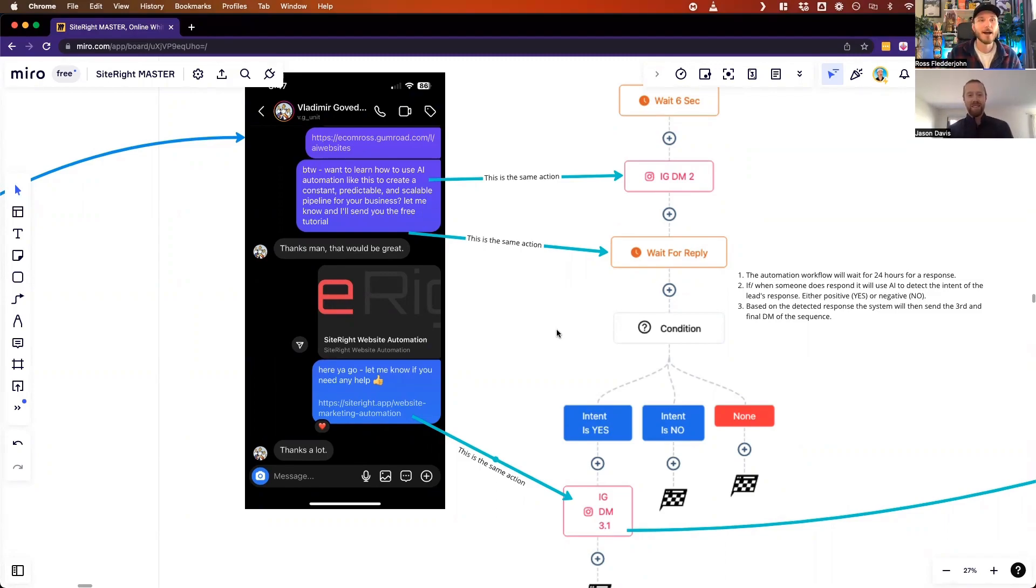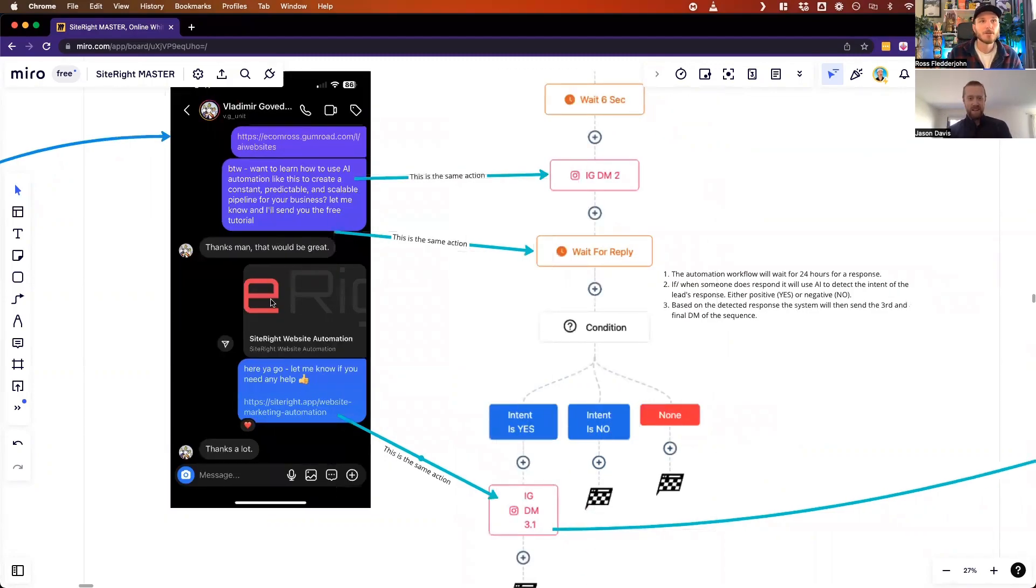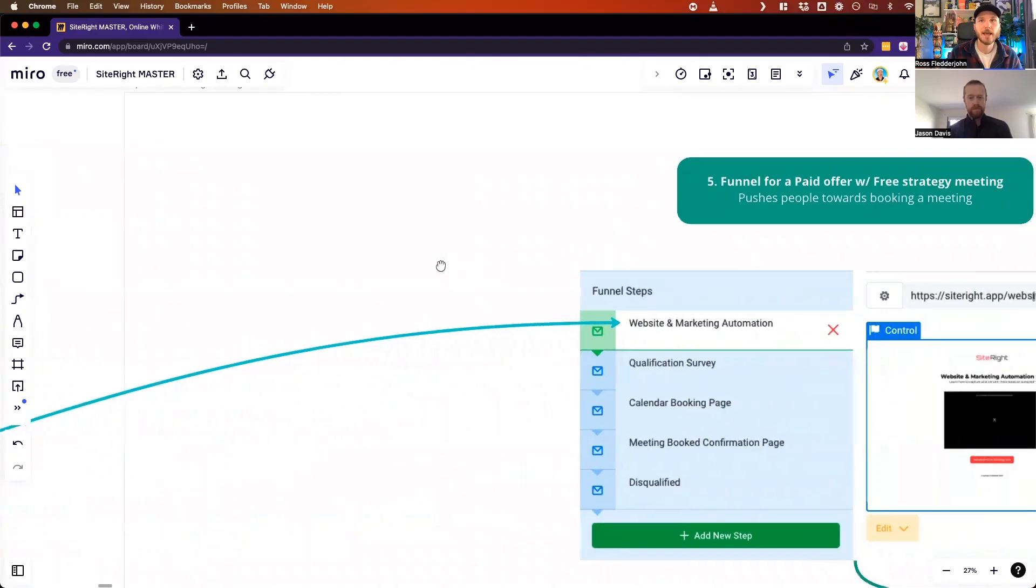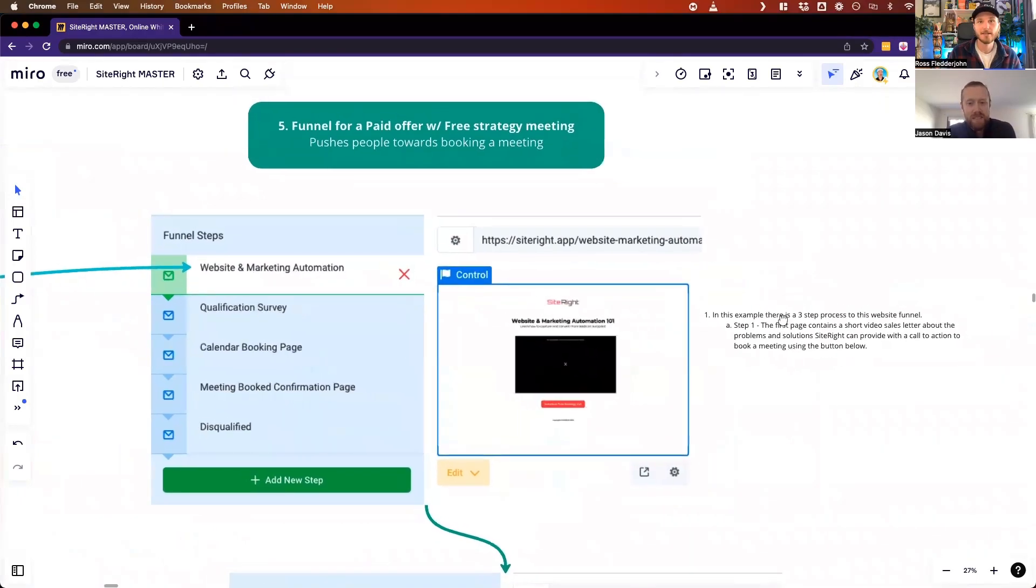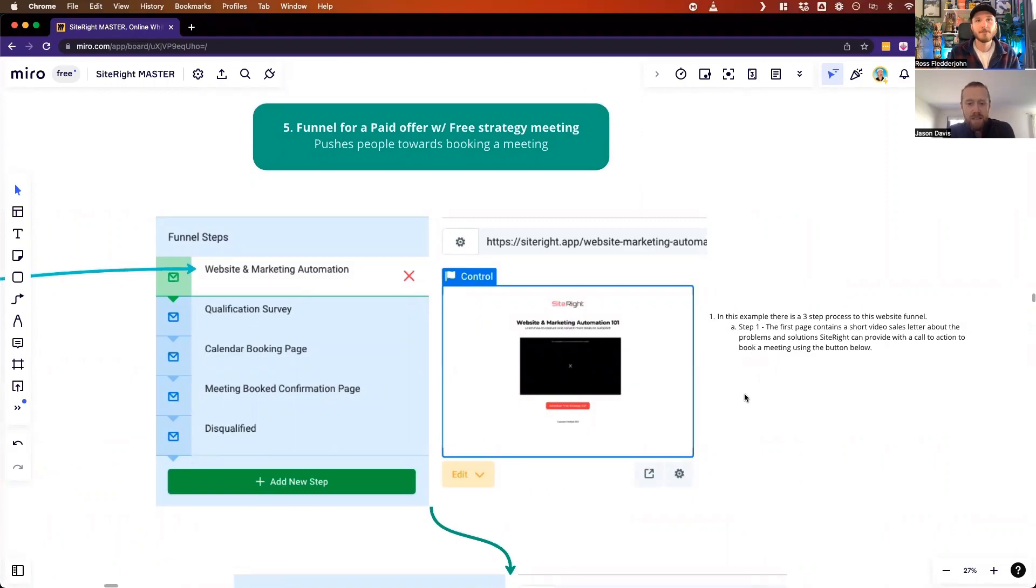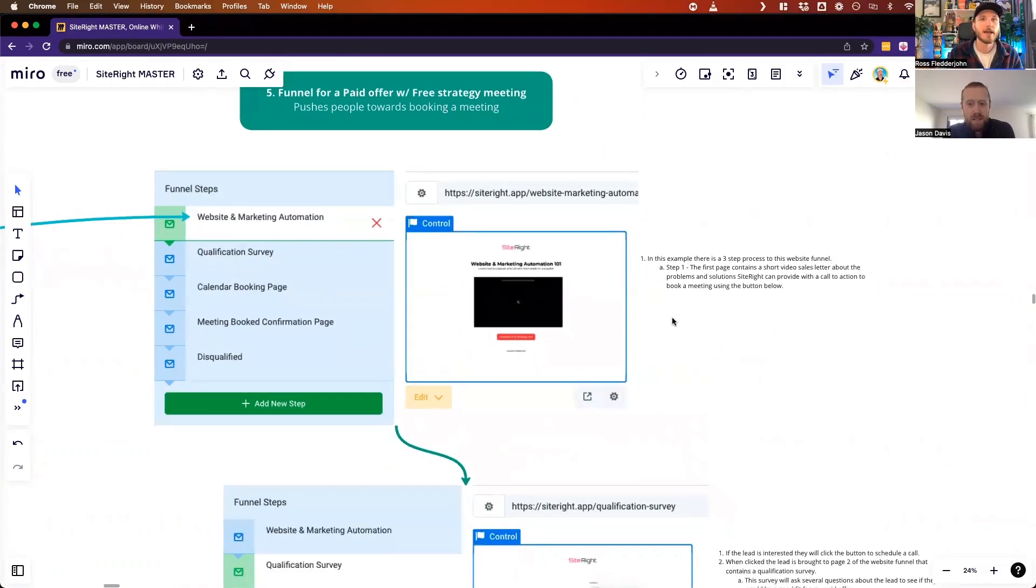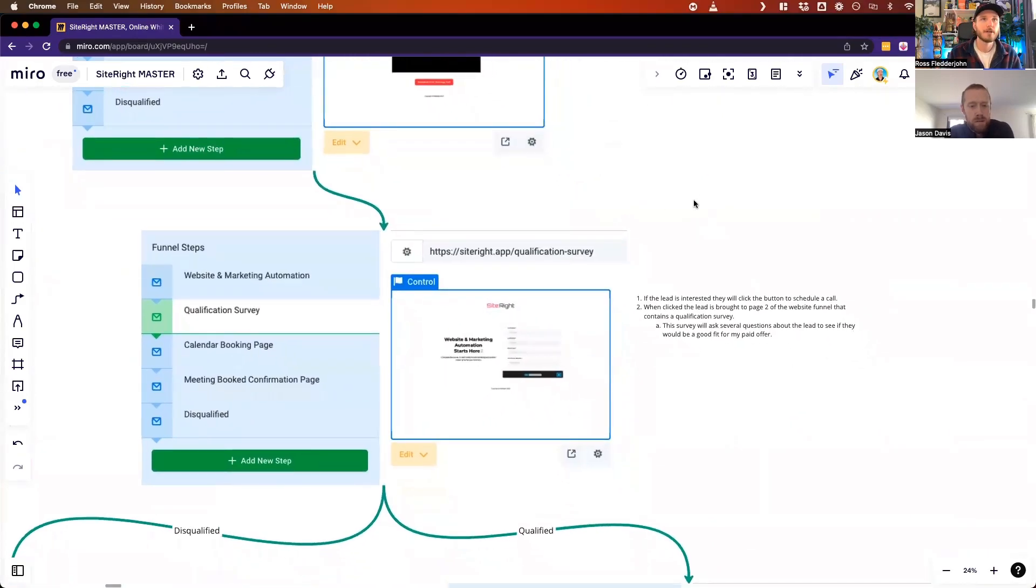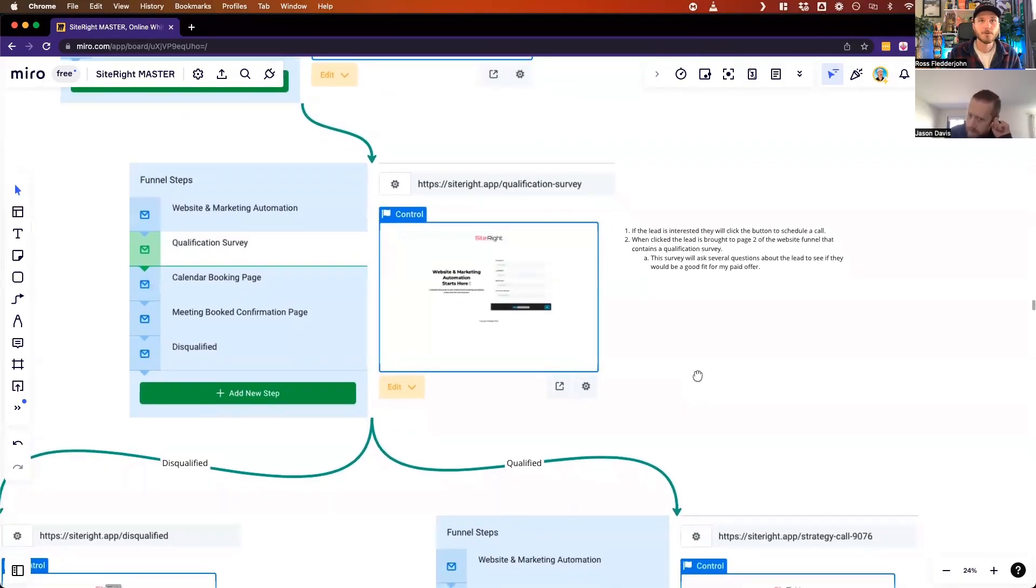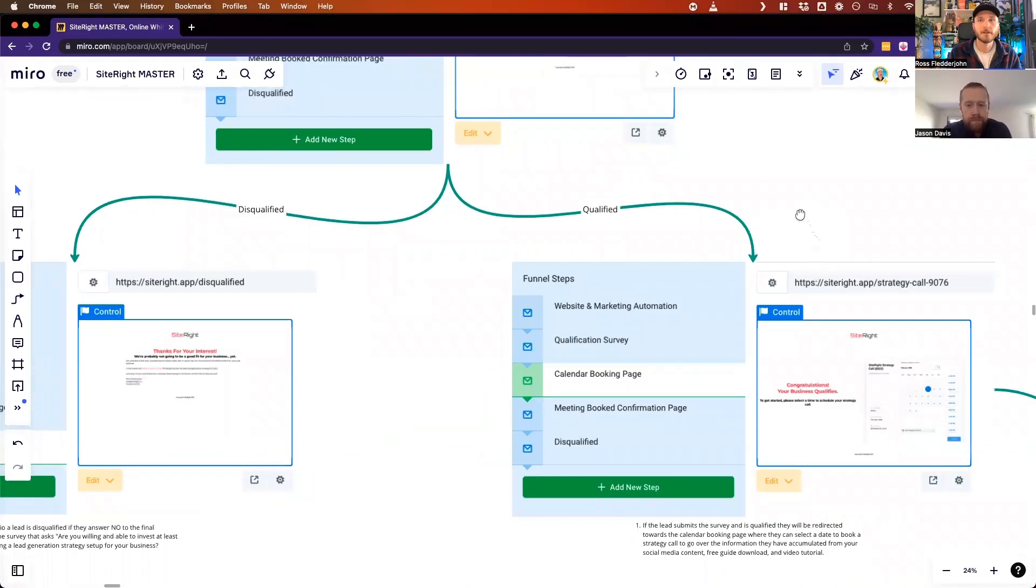After they get sent this link, this link then brings them to the first page in the actual website funnel sequence that contains the video that you're watching right now. If this becomes interesting to you, then you can go through this exact funnel. You start at the landing page, you watch the video. If you're interested in learning more, then you can click the button which then brings you to the qualification survey.